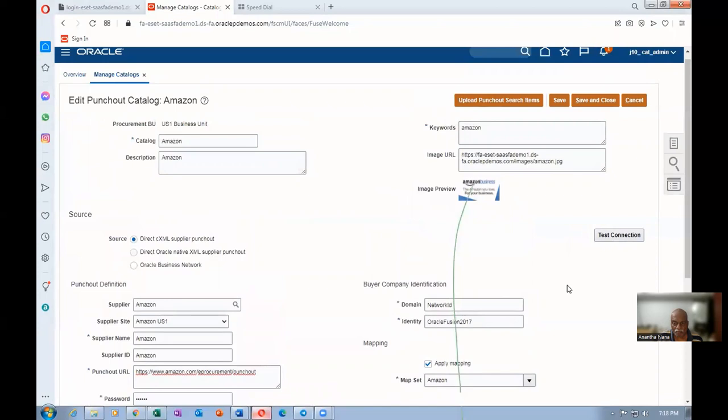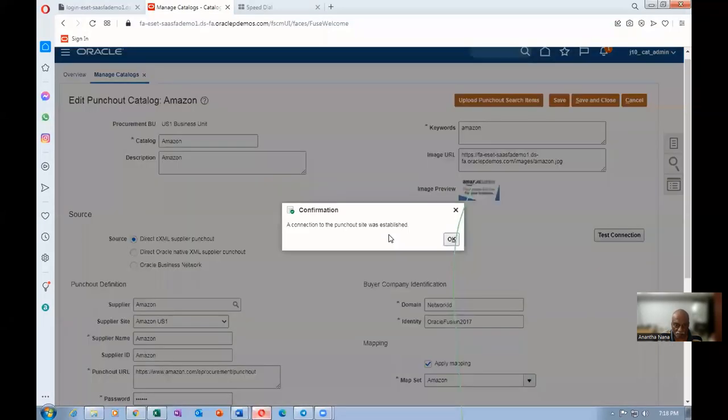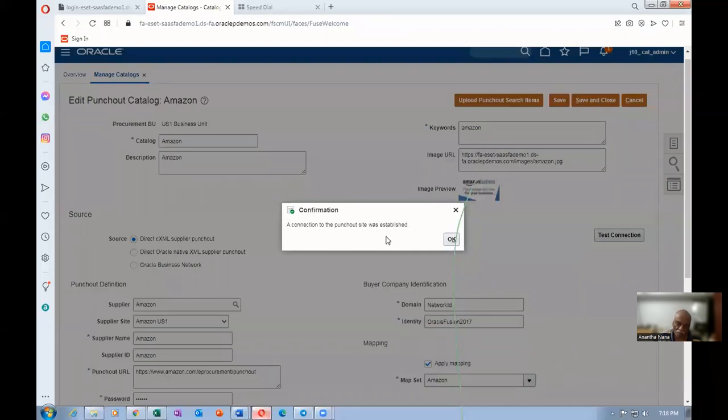If the XML gateway is filling out, you can click on the test connection. It will say whether it goes to the supplier's network or not. Click on test connection. The connection to the supplier's site is established. That means it is now perfectly done.